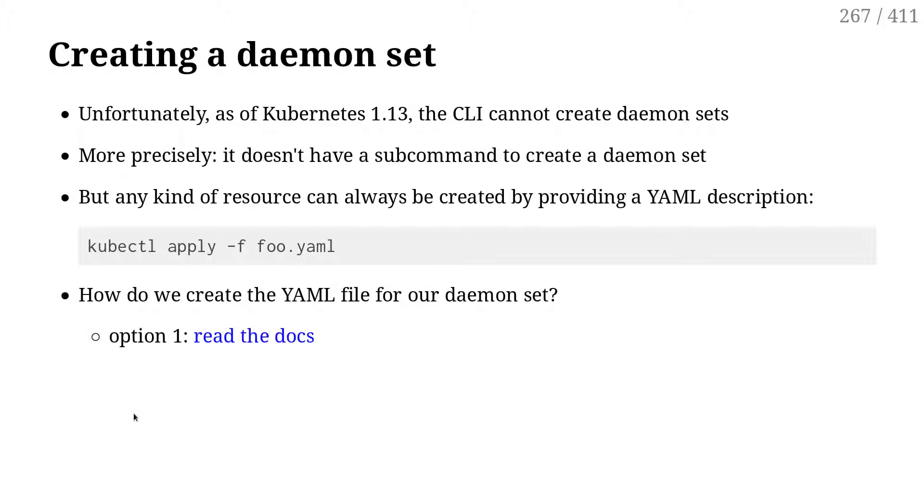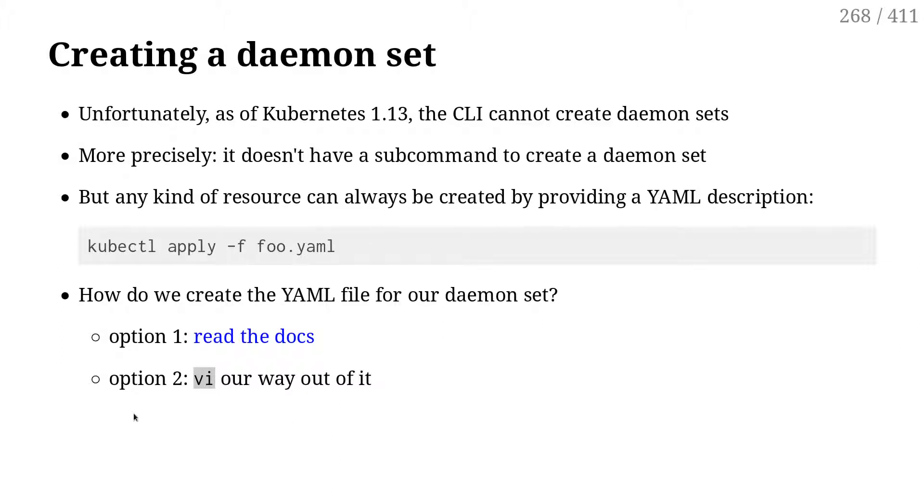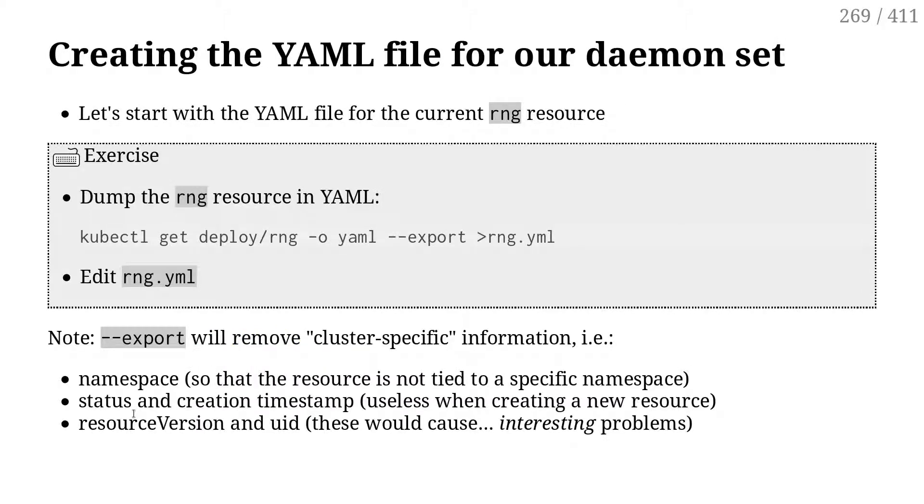So how do we create the YAML for the daemon set? Option one, read the docs. I think at that point, if we dive into the docs, we're never going to get out of it. Like everybody's going to fall asleep. Option two, we VI and we try to find a walk around and an easy, lazy fix around it.